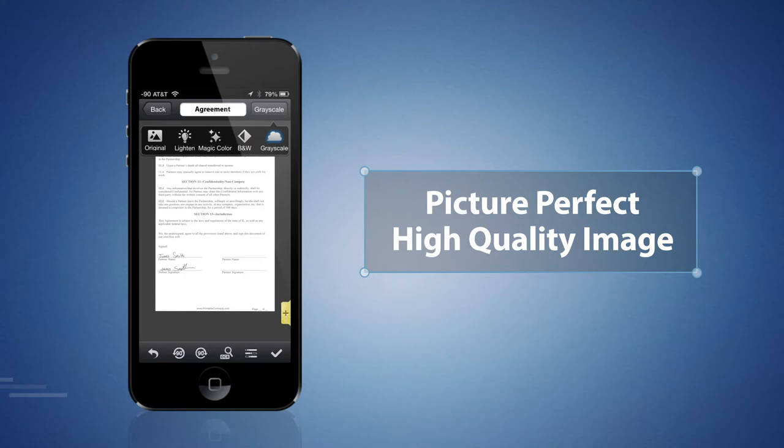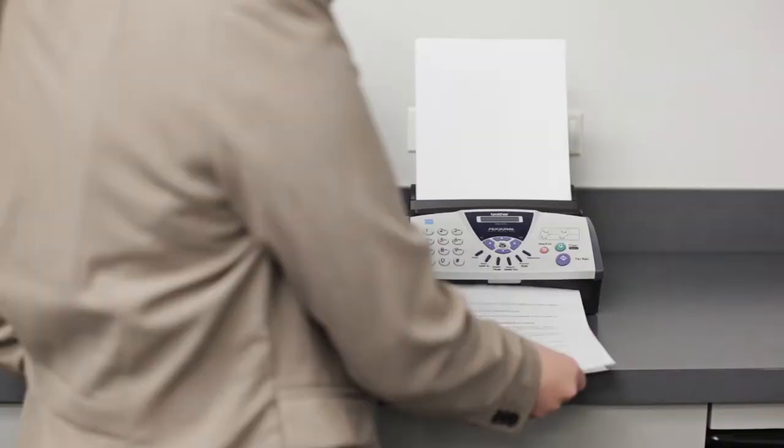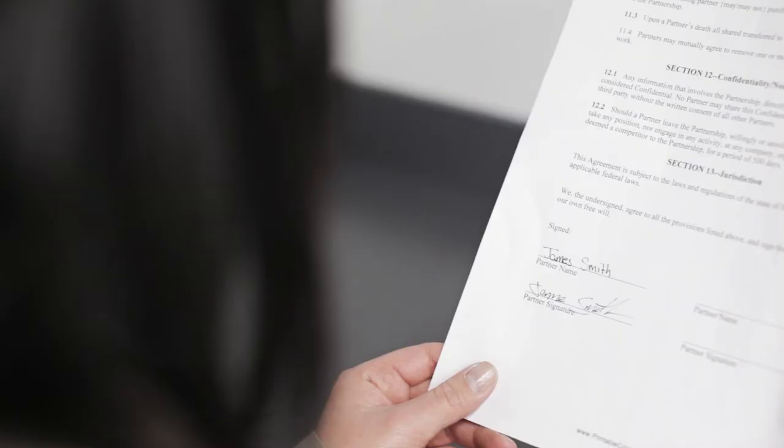Once you're satisfied with the look, you can choose to print it or send it off as a fax, both directly from your phone. But that's not all you can do.